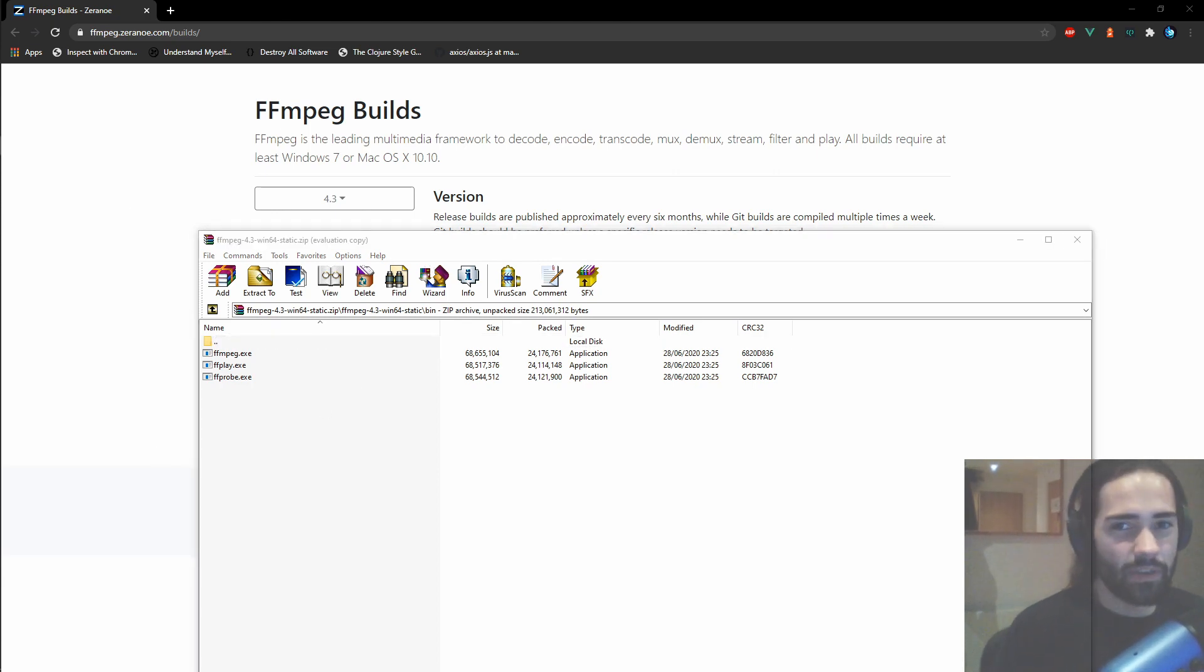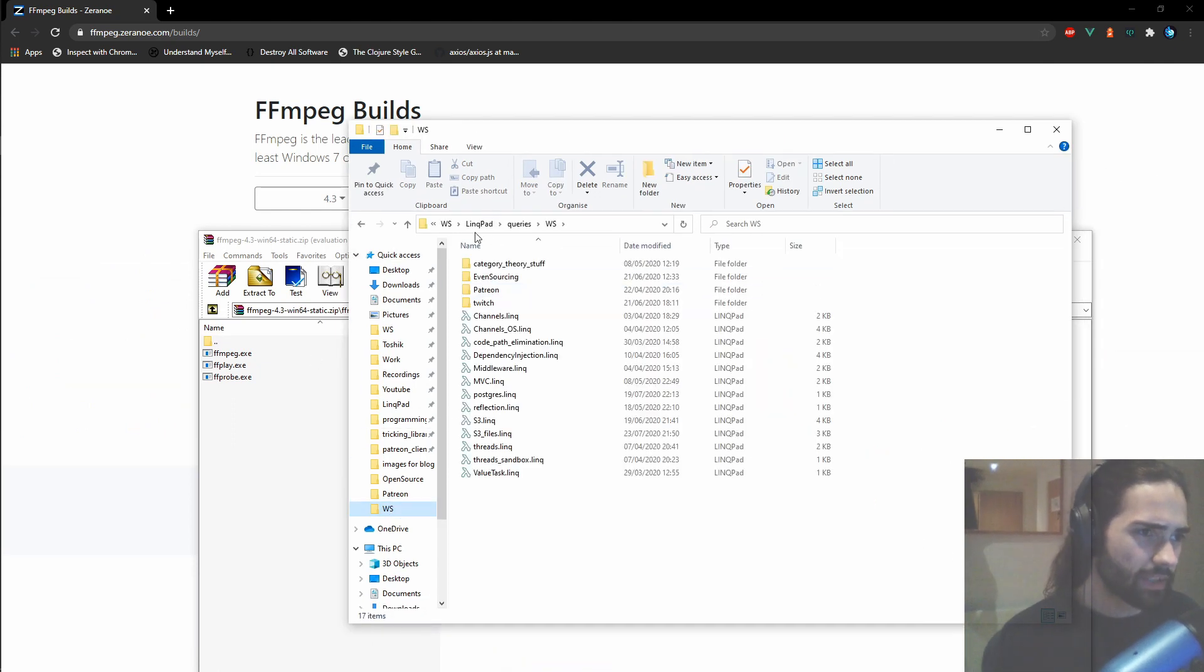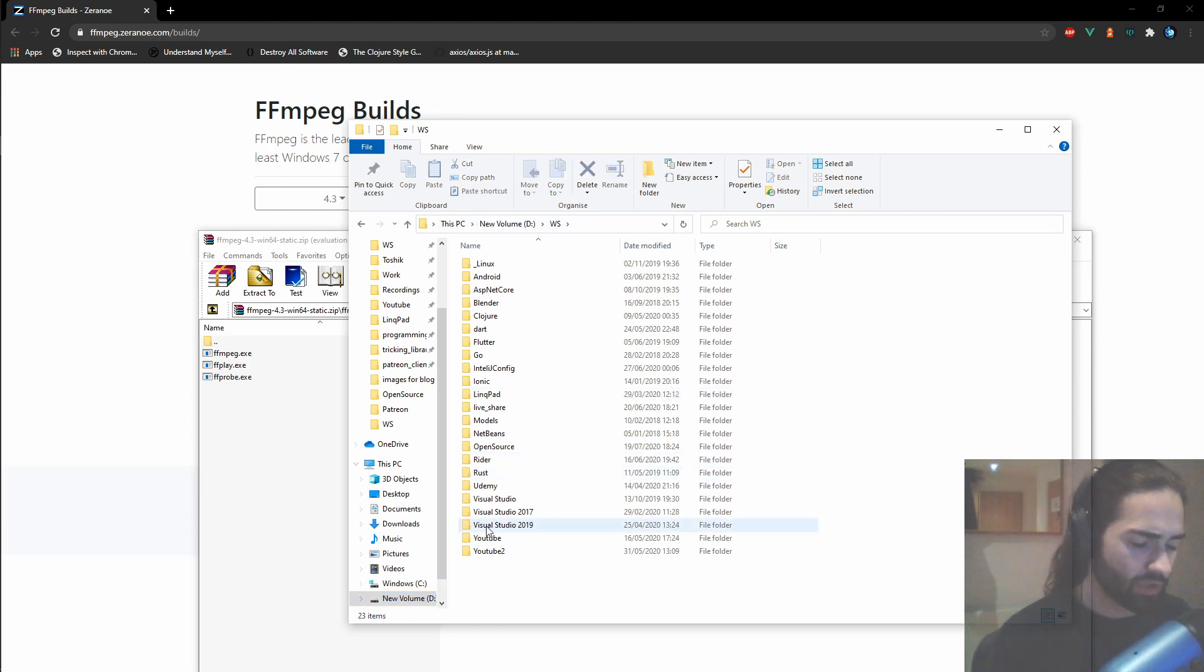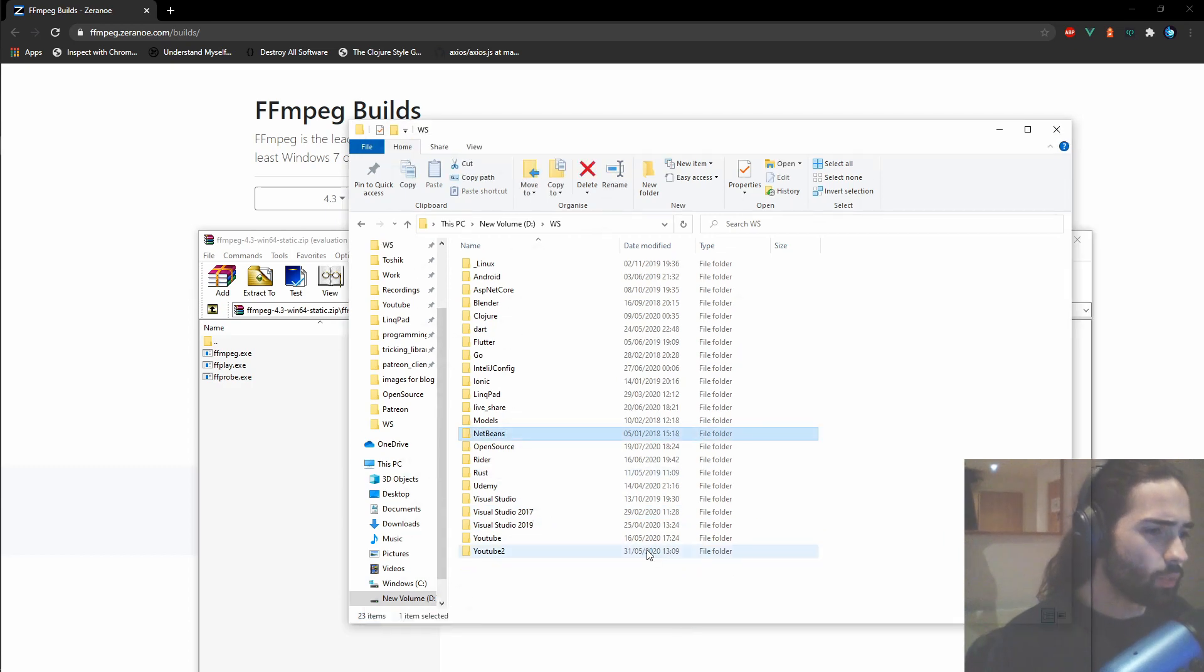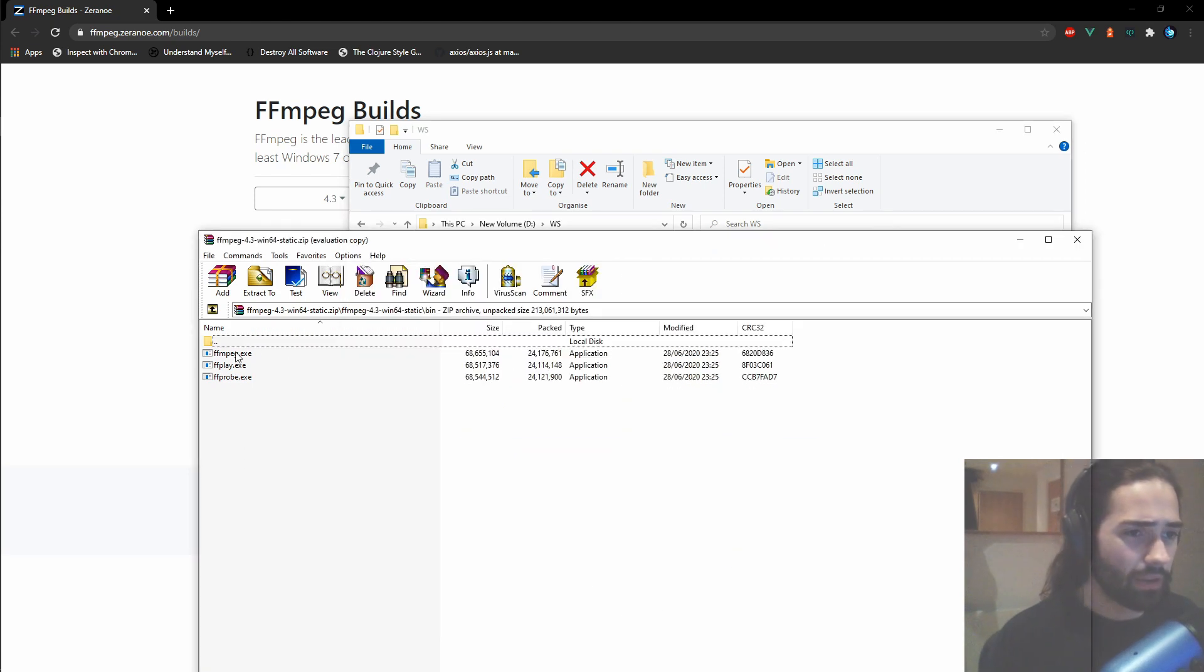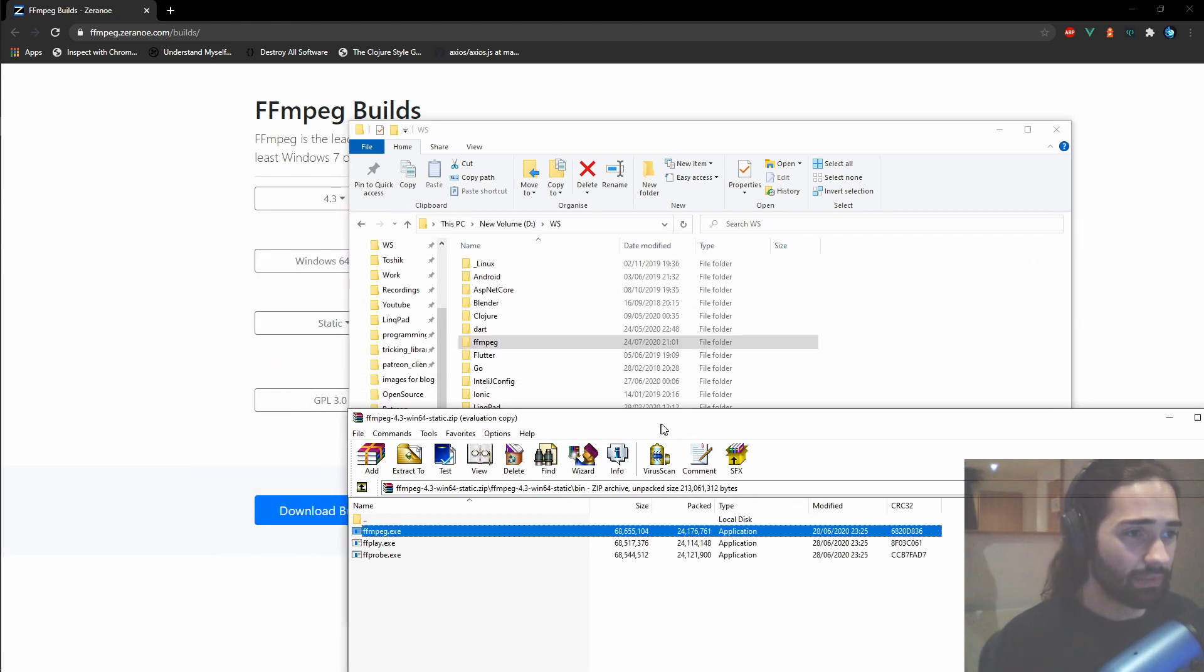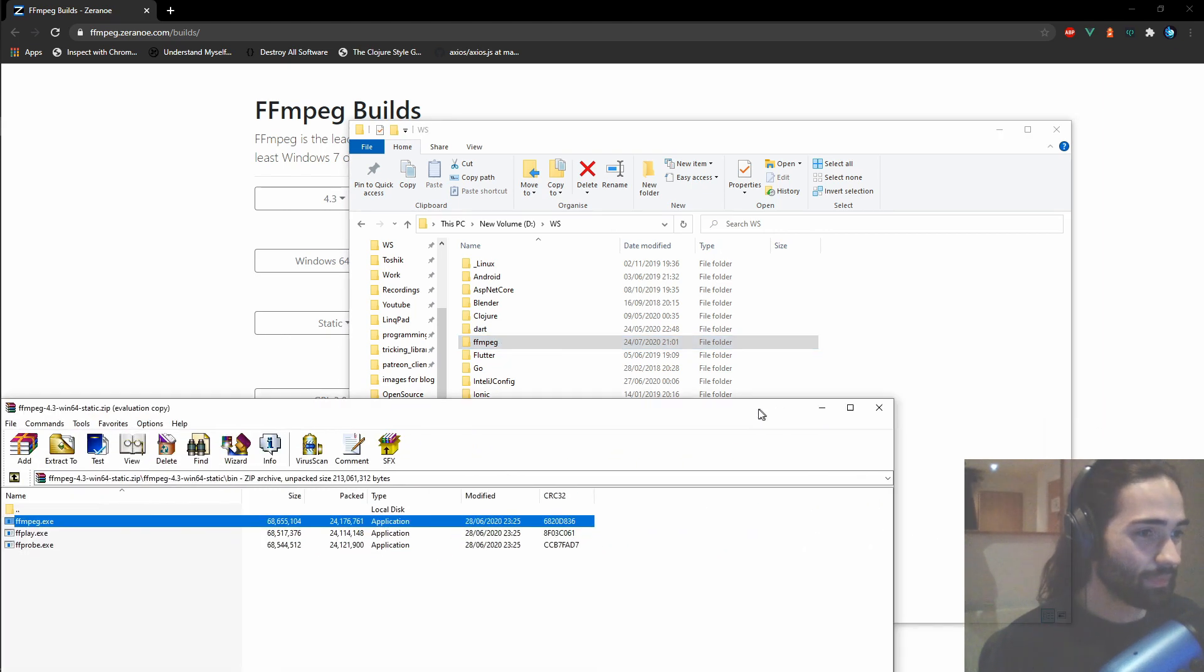So here's ffmpeg, what I'm going to do is, what I have is a workspace folder on my d drive and here I'm just gonna go ahead and let's see. Say, not open a new window, but I will create a new folder and I'll just call it ffmpeg. What I'm gonna do is, I'm just gonna grab ffmpeg and put it in there. Awesome.